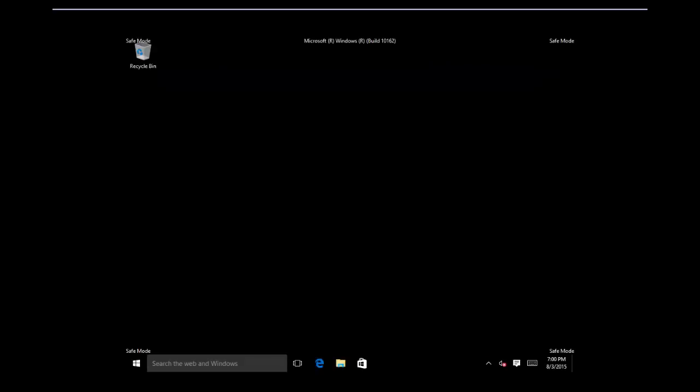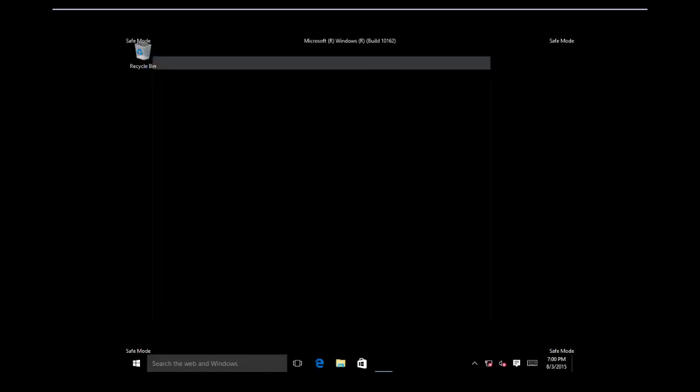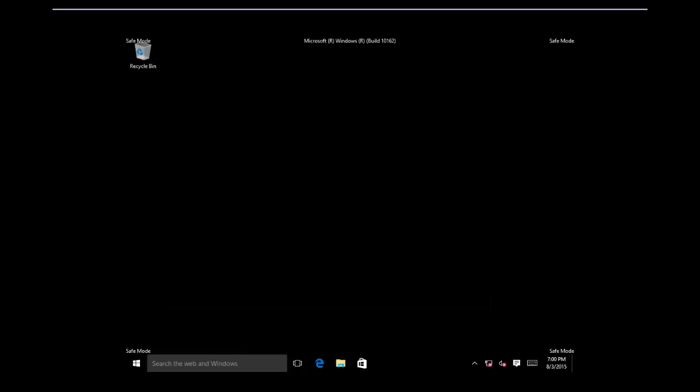Remember, once you are done troubleshooting Windows into Safe Mode using System Configuration Utility, you need to turn off the functions to run Windows into Normal Mode.